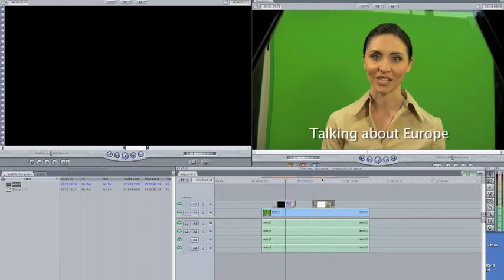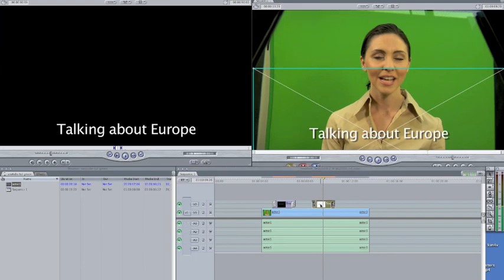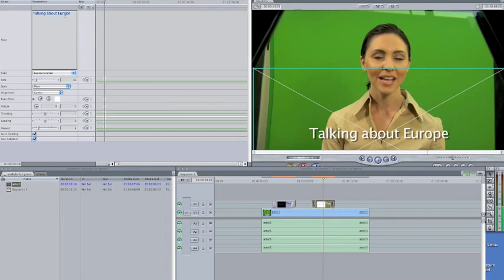The only problem is she's still talking about Europe according to the text. See that? So to change that, easy. Double-click right there, controls, erase Europe, United States.